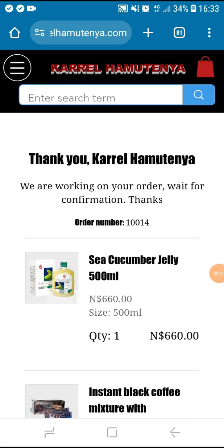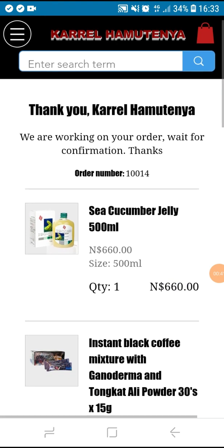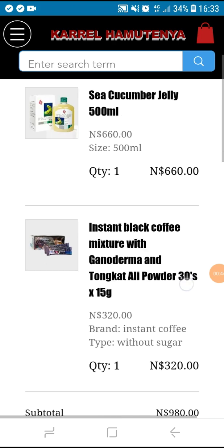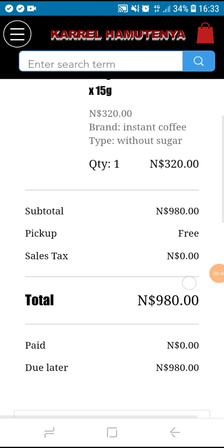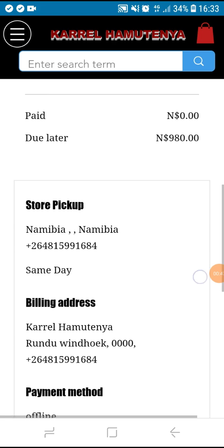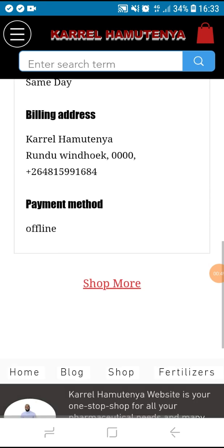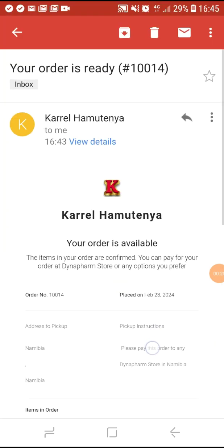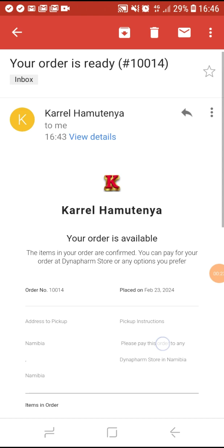You are done! This is a receipt of the products you ordered. You can wait for a confirmation email — if products are available, you can then go and pay for it and pick up. The confirmation email would look like this. Thank you for watching — place your order now!